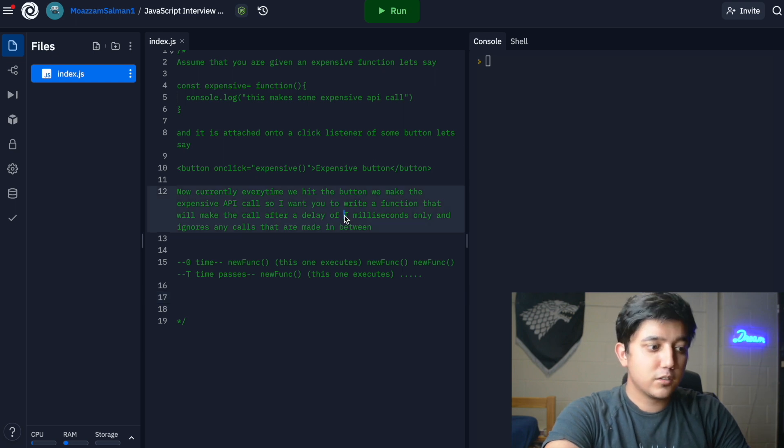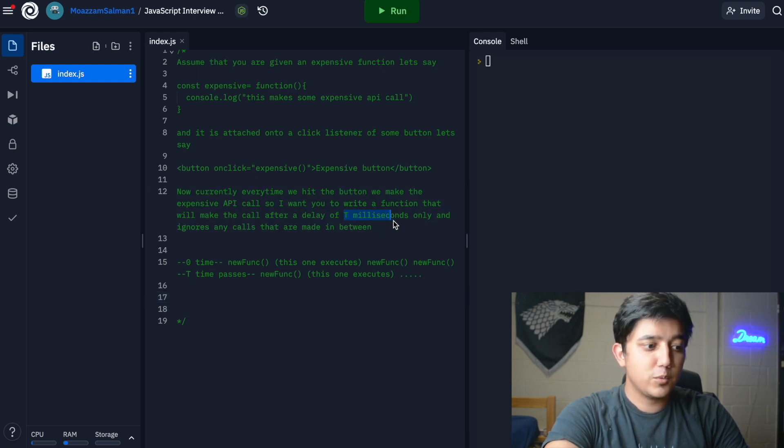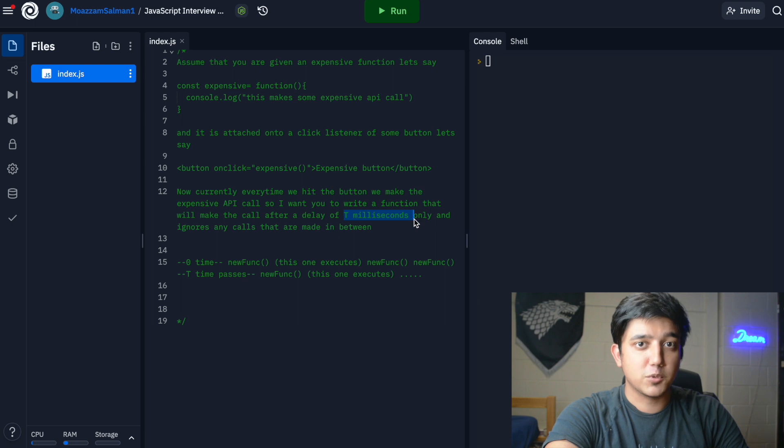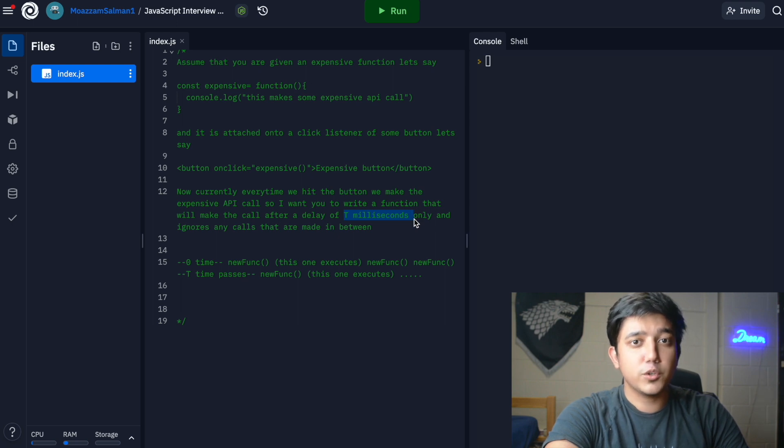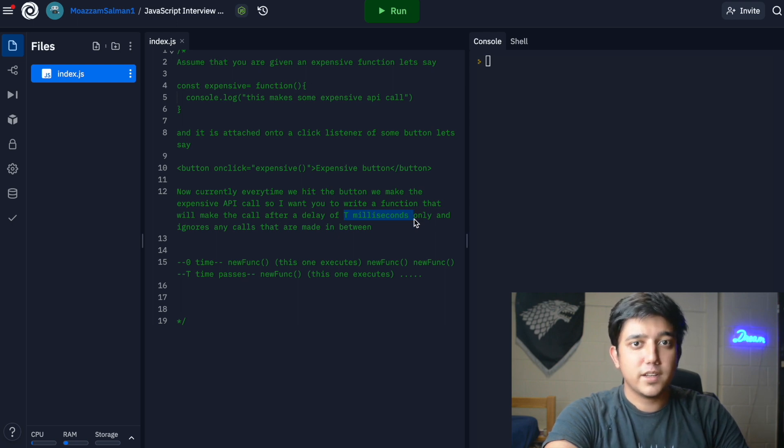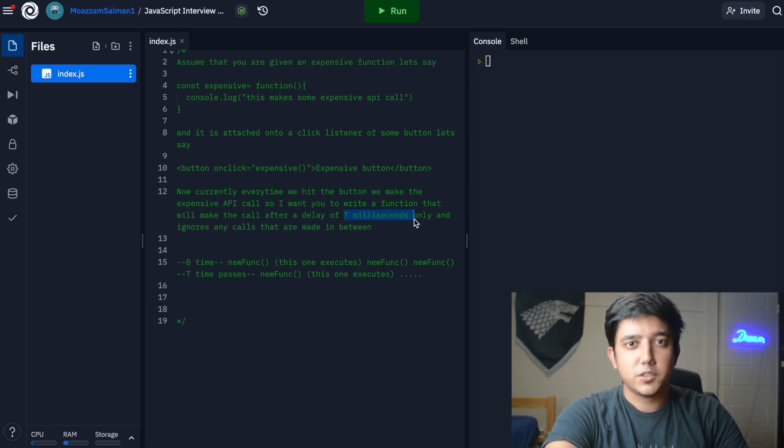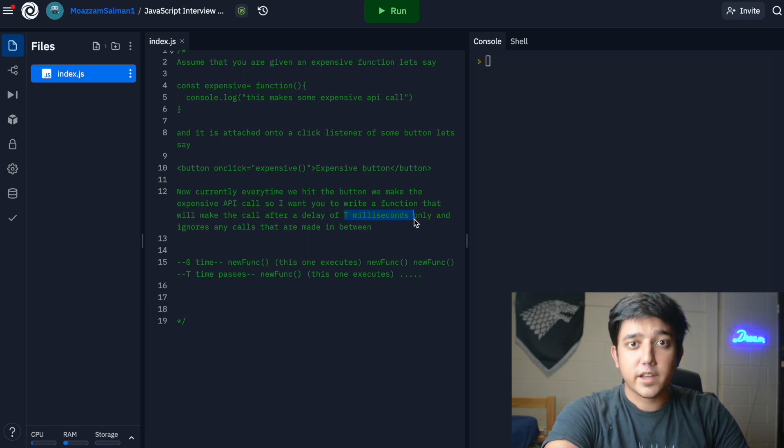We want to create a delay of t milliseconds between each call. That means there's going to be some kind of boolean involved. Let's say we make a boolean and call it is_it_executable. When the function is being called, is_it_executable is set to false because now we can't execute it unless a time delay of t milliseconds has passed.